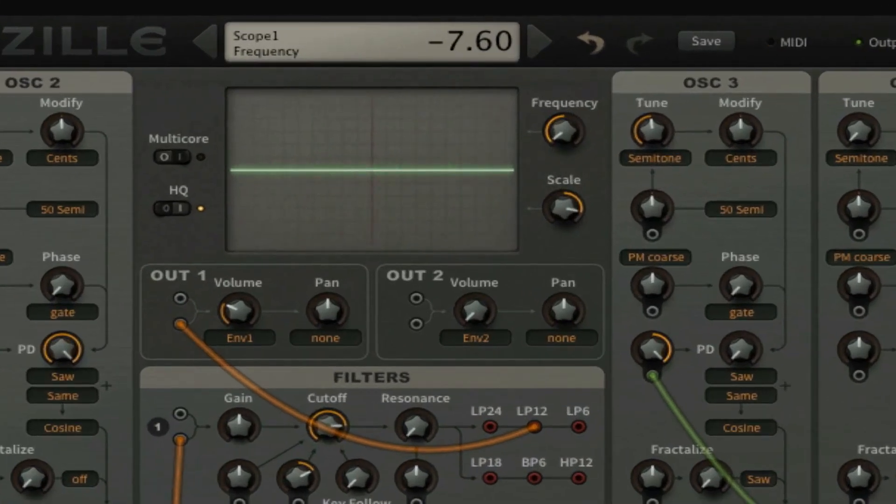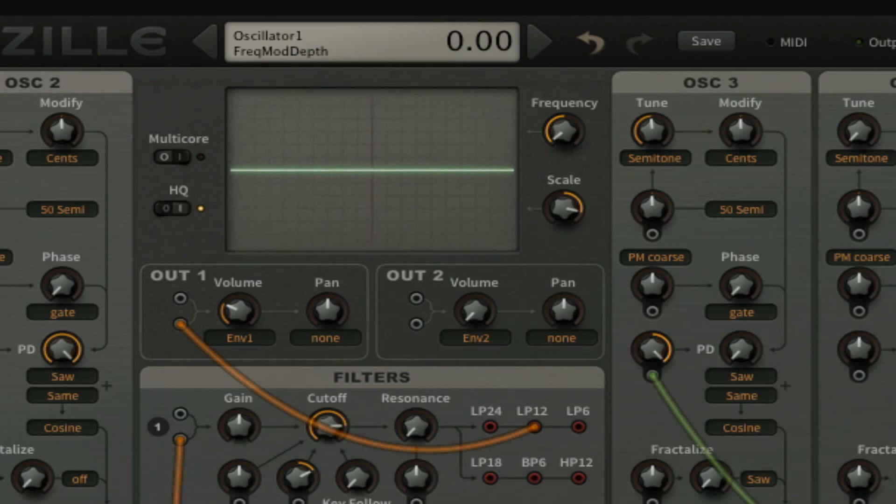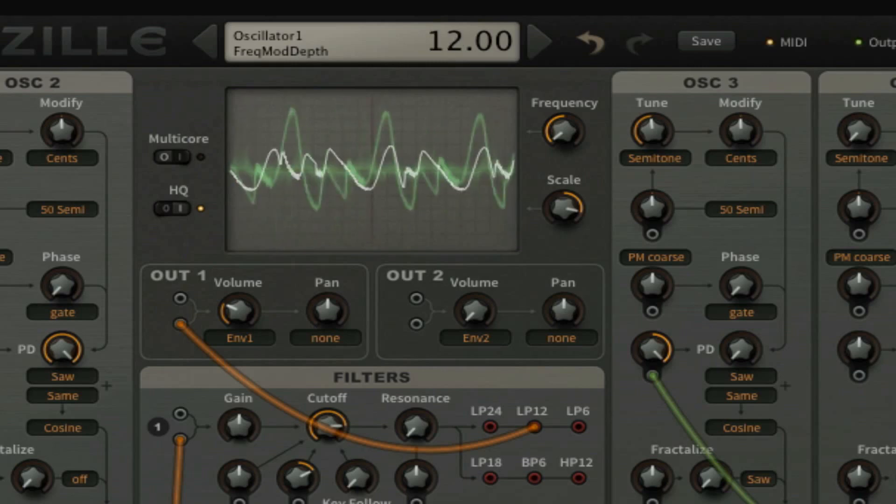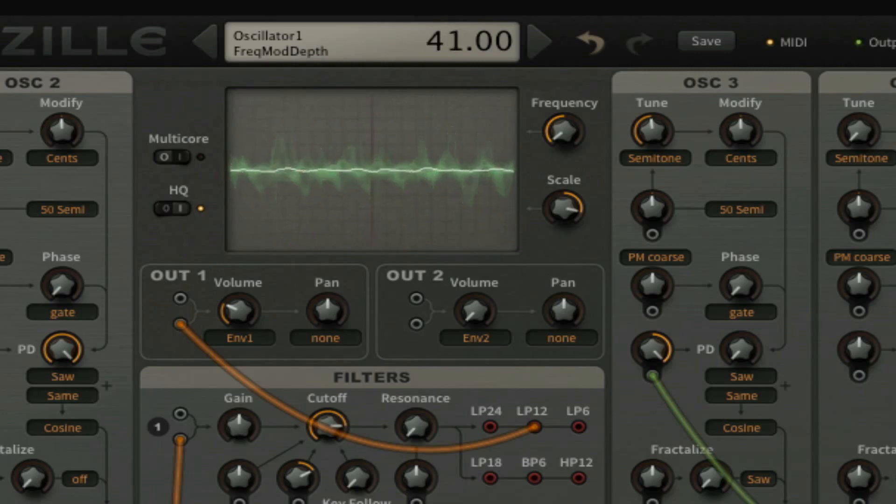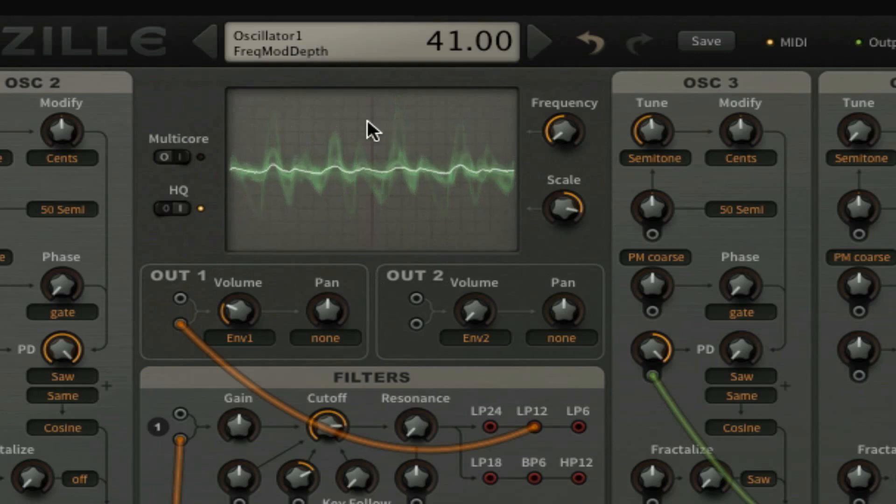We can also see what it does with the wave in the oscilloscope, because this is normal, and now you can see that it gets a little bit distorted.